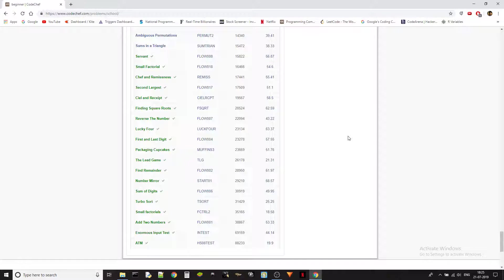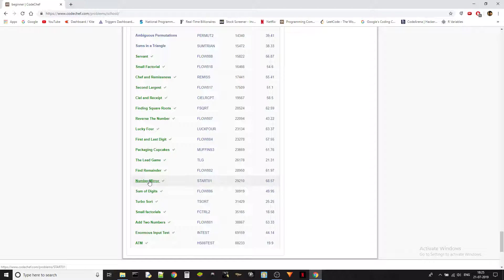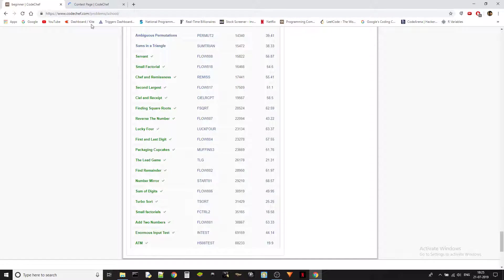Hey guys, Ketan again and we are going to be solving a problem from Codechef's beginner level problems. We have already done 7 problems and today we are going to be discussing about the find remainder problem in the beginner level of Codechef.